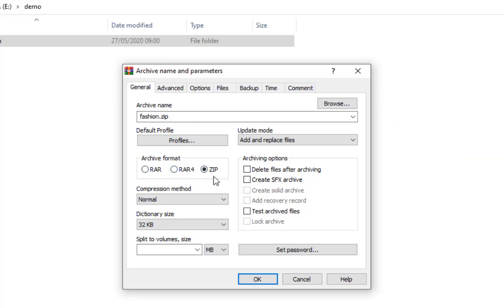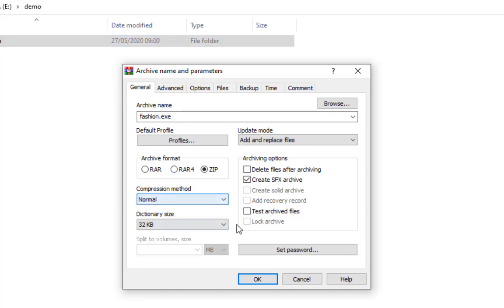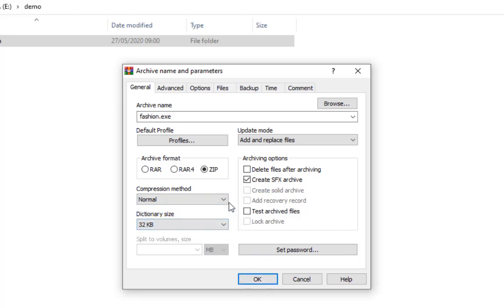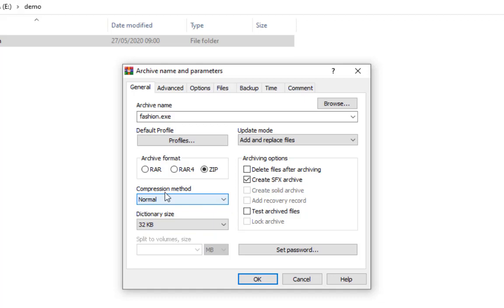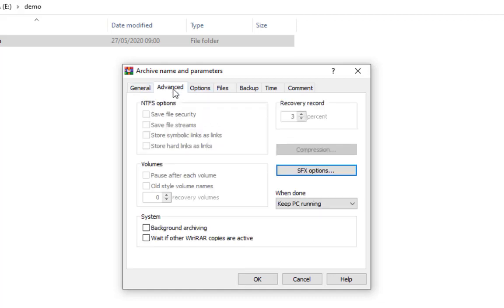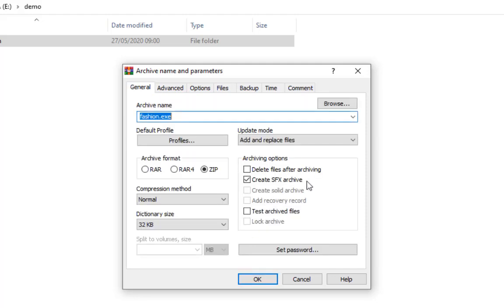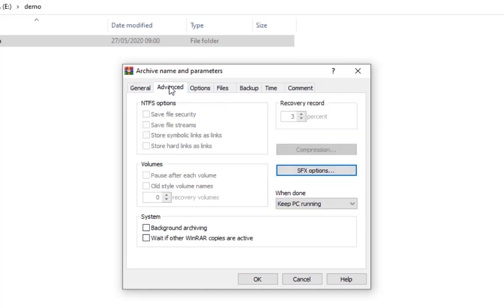I'll choose zip because it is faster. Then I create an SFX archive. So everything here is literally done and you can go on and do the compression. I'm not going to change anything on the dictionary size and the compression method. Maybe something little to do with some advanced settings. If you come here to SFX options, you're already done, but just to make a couple more adjustments.